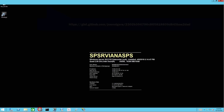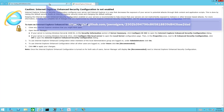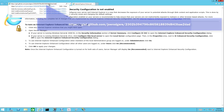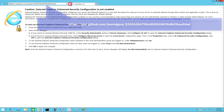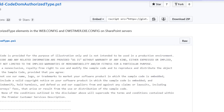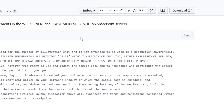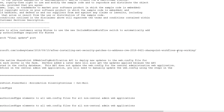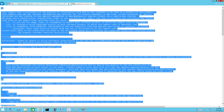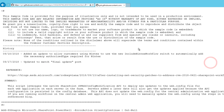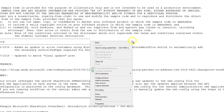Start the browser and navigate to the script page. I recommend you to copy and paste from this post. The page will contain both scripts. Let's start by copying the web.config script. You can use Ctrl-C and paste into Notepad.